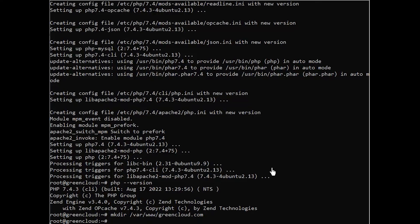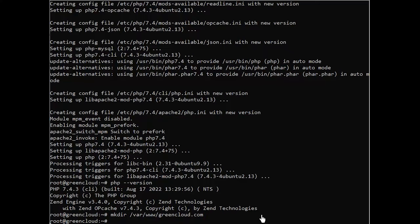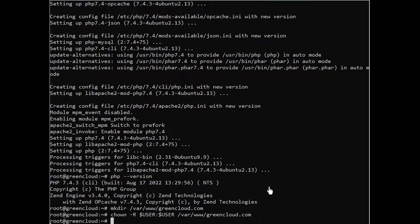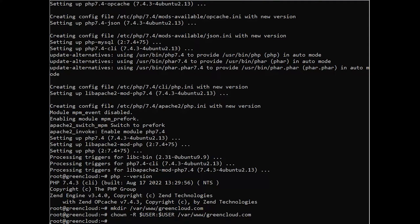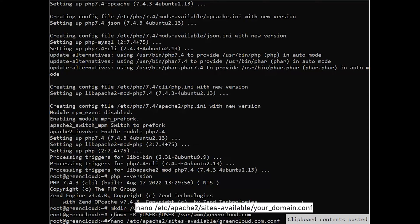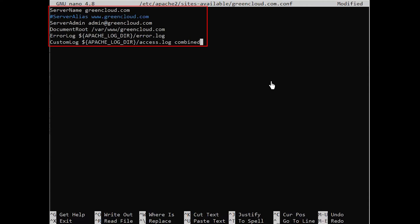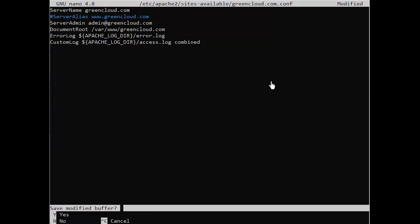Next, assign ownership of the directory with the user environment variable, which will reference your current system user. Then, open a new configuration file in Apache's sites-available directory using your preferred command line editor. Here, we'll use nano. This will create a new blank file. Paste in the following barebones configuration.